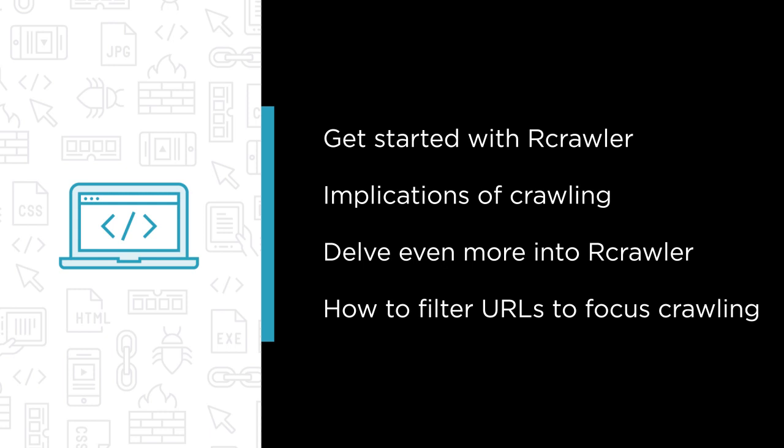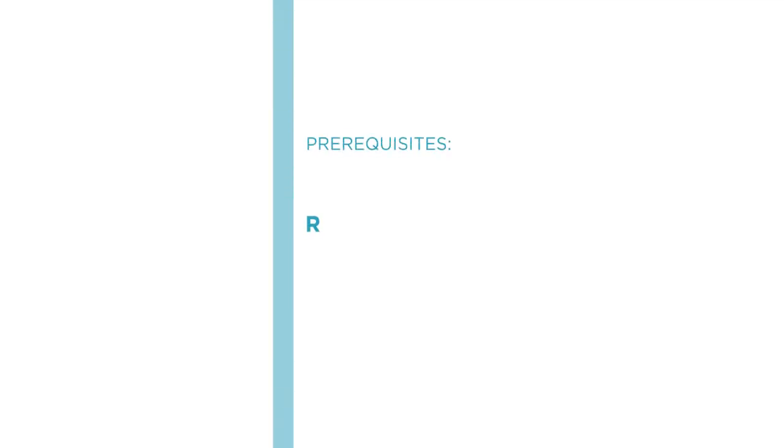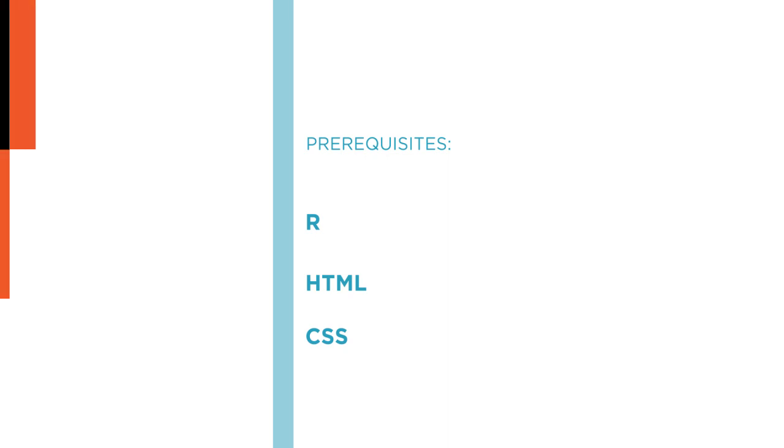To take this course, you need some basic knowledge of R, HTML, CSS, and a cup of coffee. Tea is also okay. Let's go!